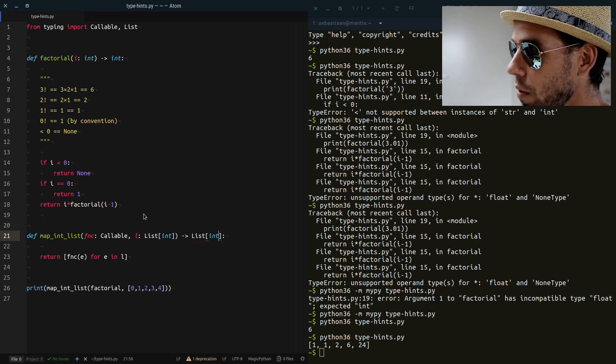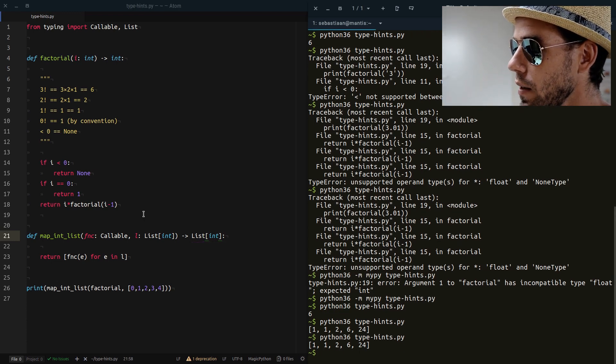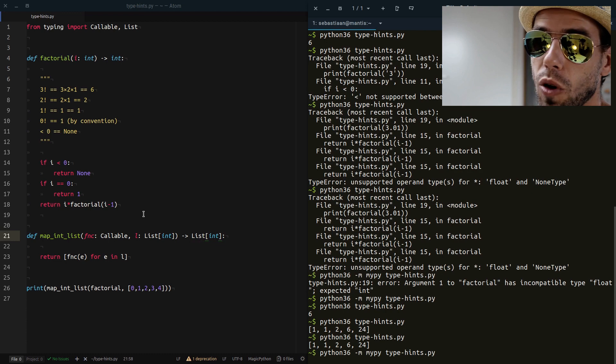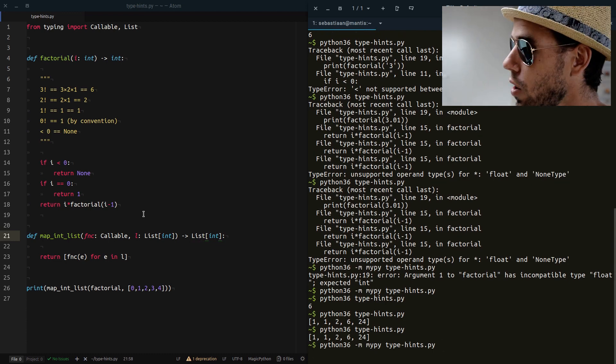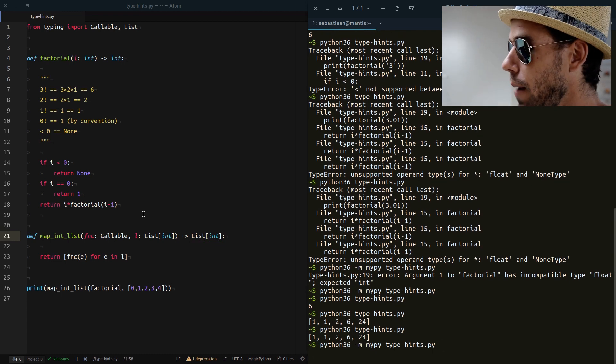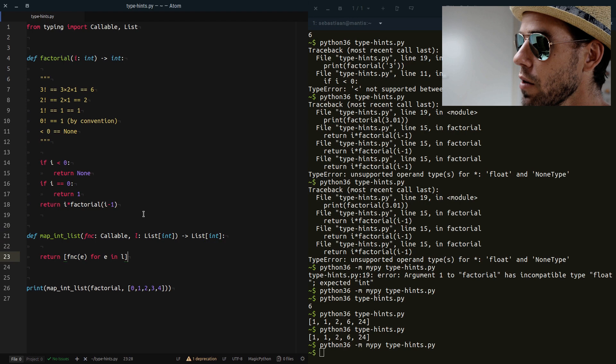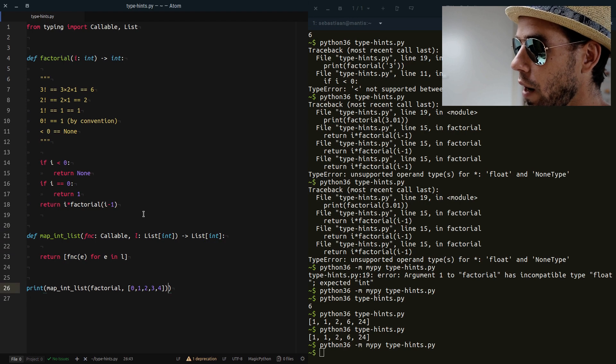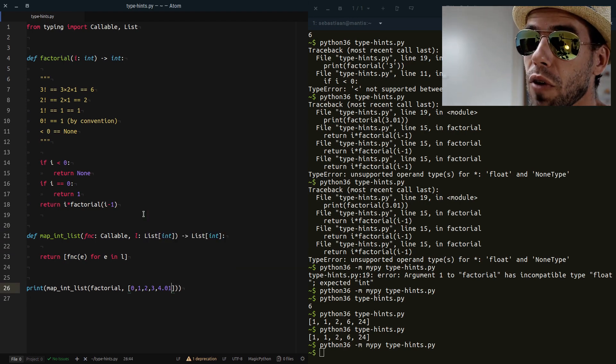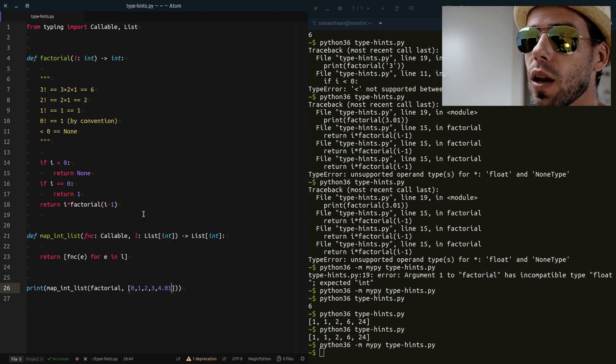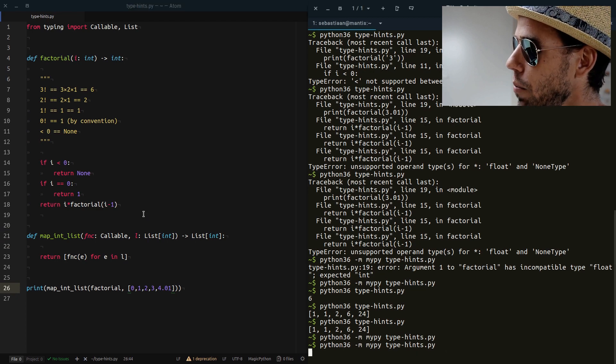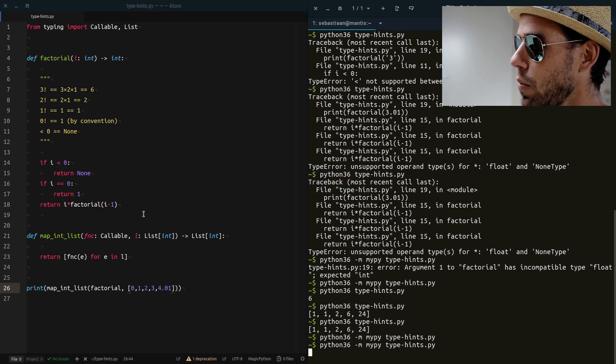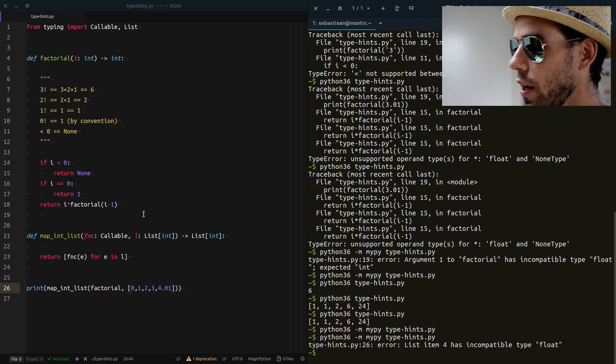Now I can run this. It doesn't change anything. I can apply mypy to analyze this code. It will be happy. But if I make a mistake here, for example, I pass 4.01 instead of 4, so a float, and we're not allowed to pass floats, then mypy will tell us.